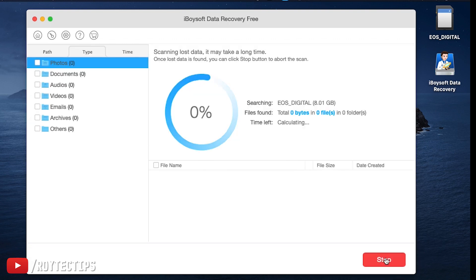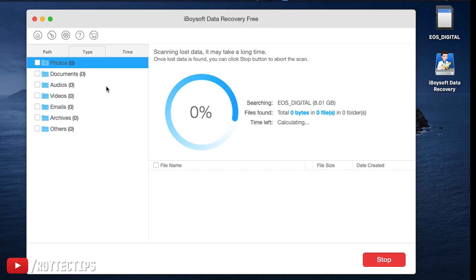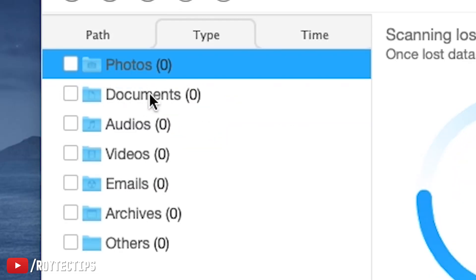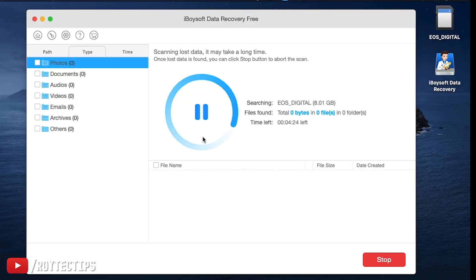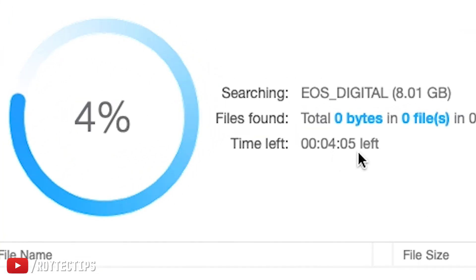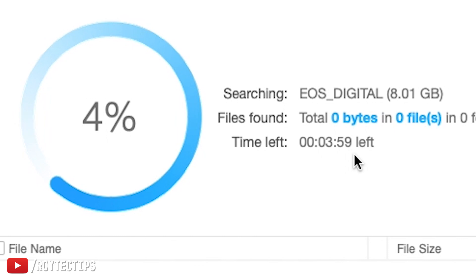As you can see, it has categorized all the files. Only two percent is complete — it will take about four minutes and eight seconds to finish.